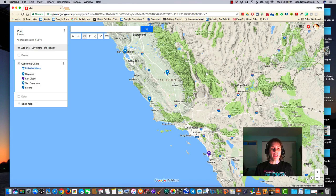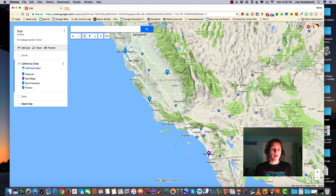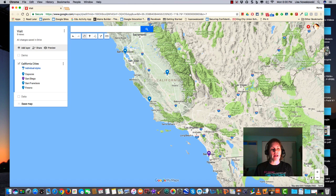One of the neat features on Google My Maps is the ability to create a route. A driving route, a biking route, or a walking route. There are two ways that I can do this.